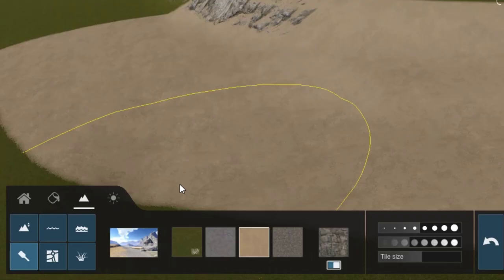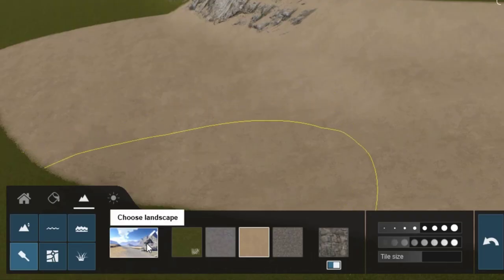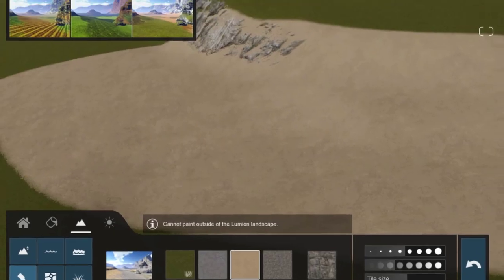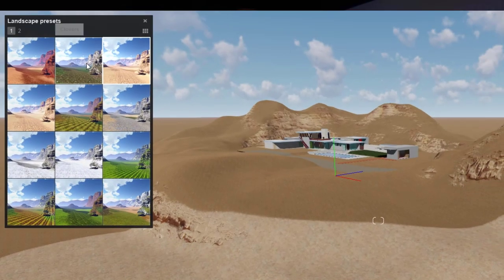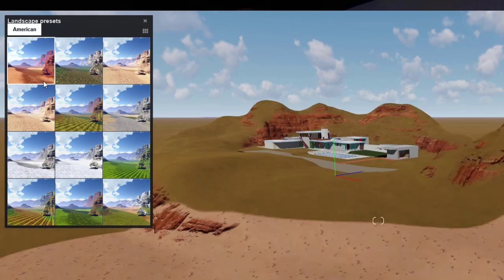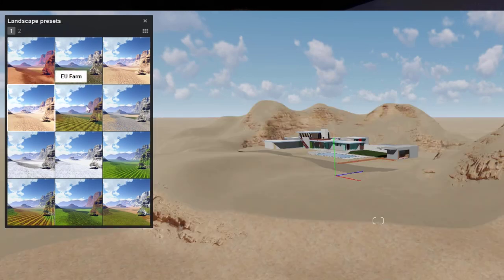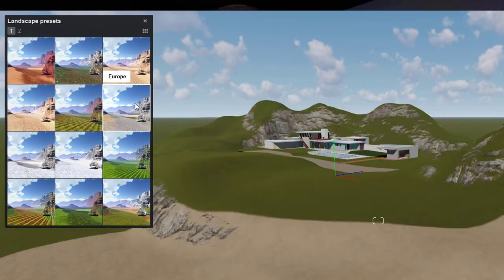You can change the overall style of the landscape here. There are several presets that represent just about every geographic region.